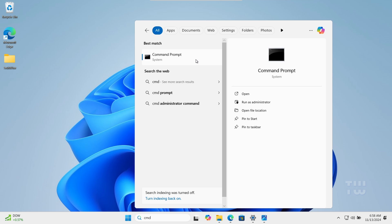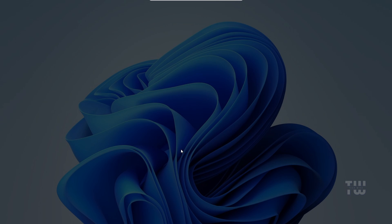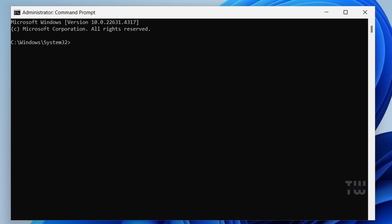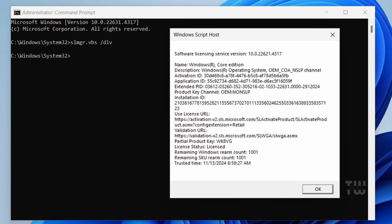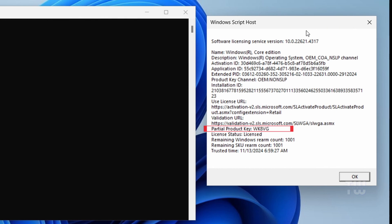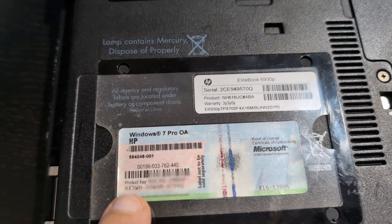Click yes when prompted. Now type slmgr.vbs space forward slash dlv and press enter. Here it will show the partial Windows product key or the last five digits. You need to grab the full 25 character key and use it in the next command which you can find on the back of your desktop computer or laptop.